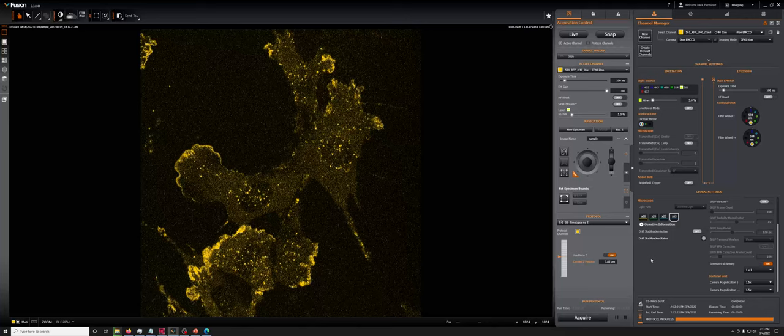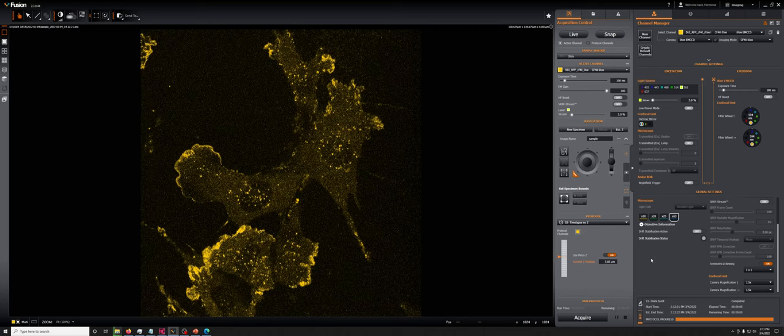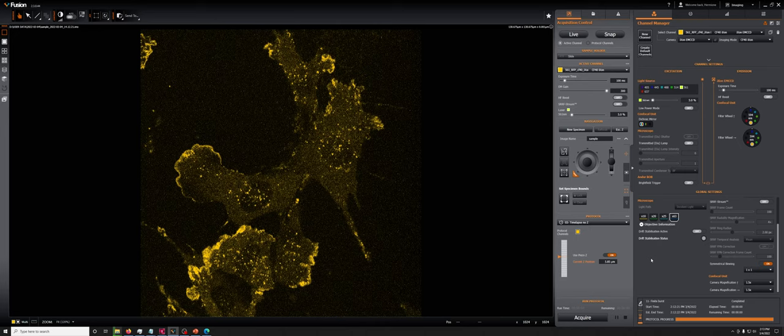I'm now going to discuss how to image as quickly as possible with the Ixon EMCCD camera. The typical reason you need to do this is you are looking at something alive, something inside. What is alive is moving, and it's moving quickly.